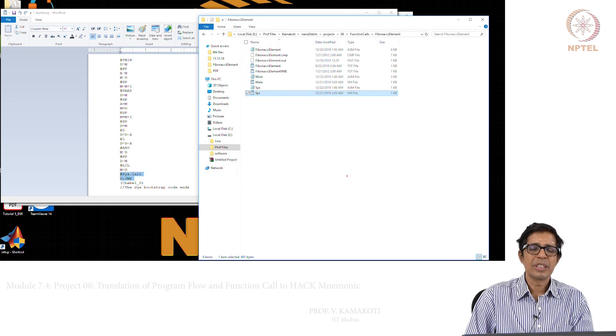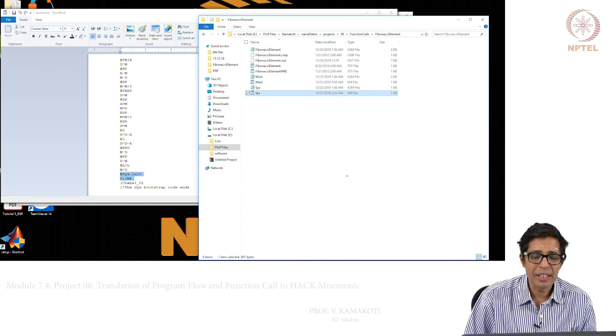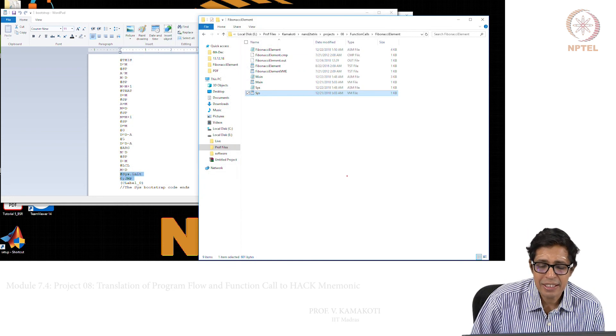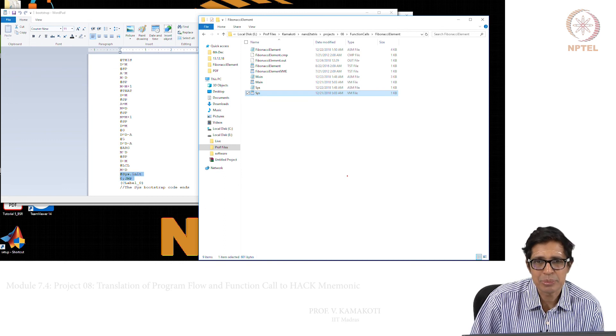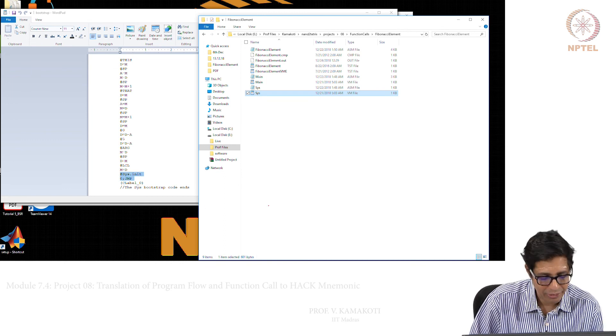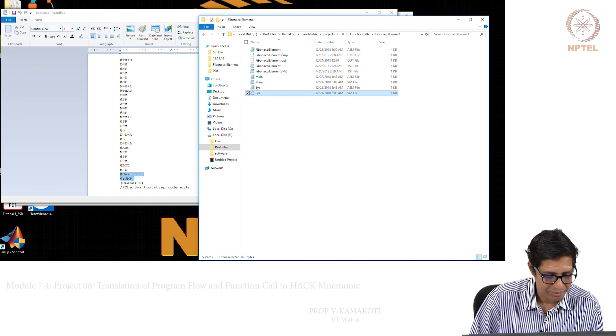There is one more interesting part of this project which we will explain in the next module, and that is very important. Thank you.